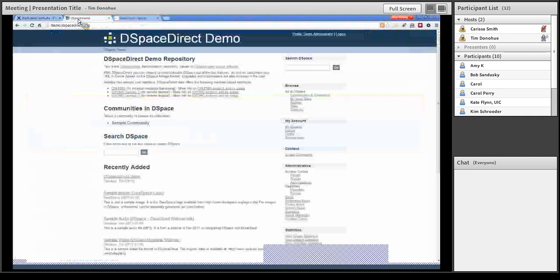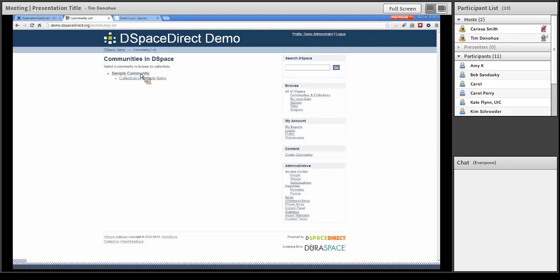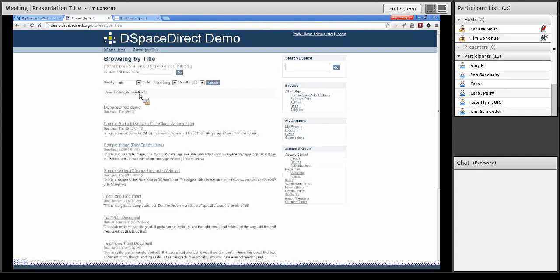What we're really here to show off is the DSpace to DuraCloud backup. What I have starting out here is a virtual DSpace — this is actually showing our DSpace direct service that DuraSpace is going to be offering coming up in July, and this is our demonstration site. It's just a plain out-of-the-box DSpace 3.1 installation with a small amount of content: one community, one collection, and a total of nine items. This will give us a good background to show how we can back content up and restore it.